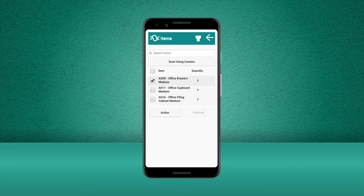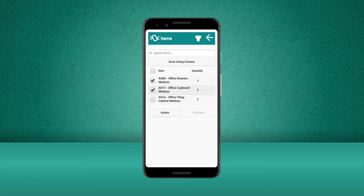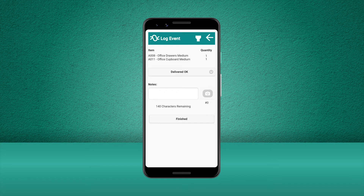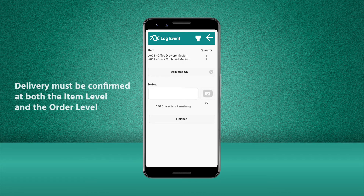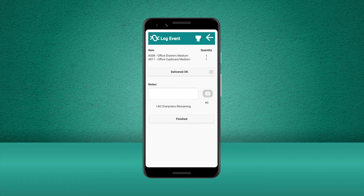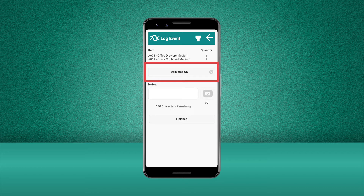Let's tick the items that we've unloaded and press Action. As we hand the goods over to the customer, we can state whether the delivery has been successful or confirm if there are any issues with any of the items. We will need to confirm delivery of the goods at item level, as well as confirming the delivery of the entire order. The first two items have no issues, so we'll select these two items and choose Delivered Okay.